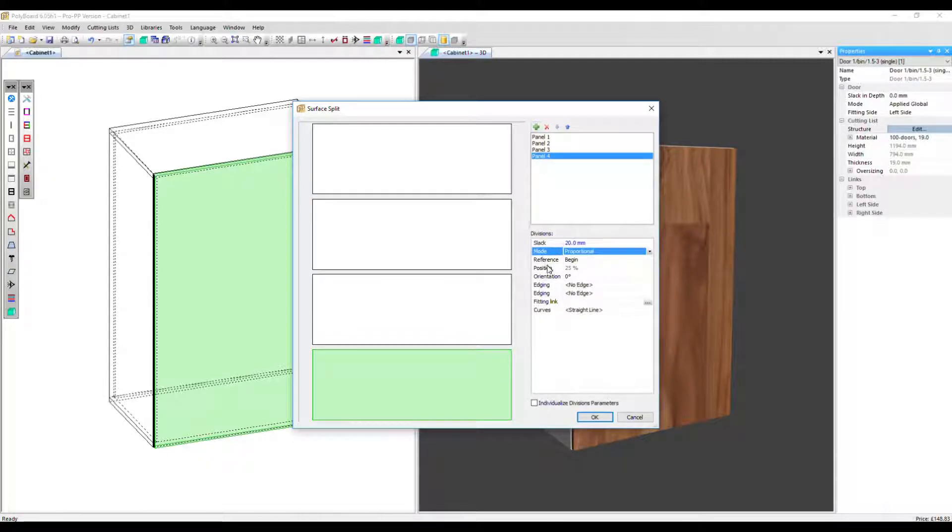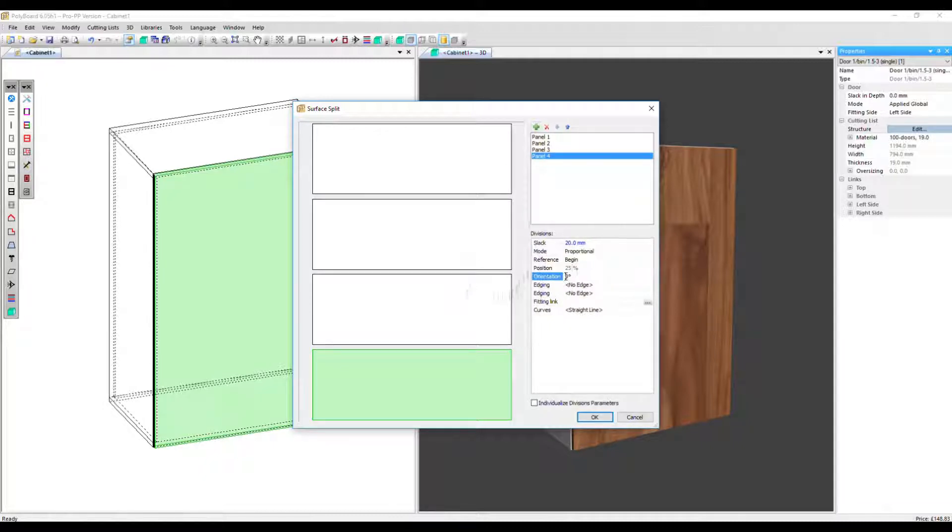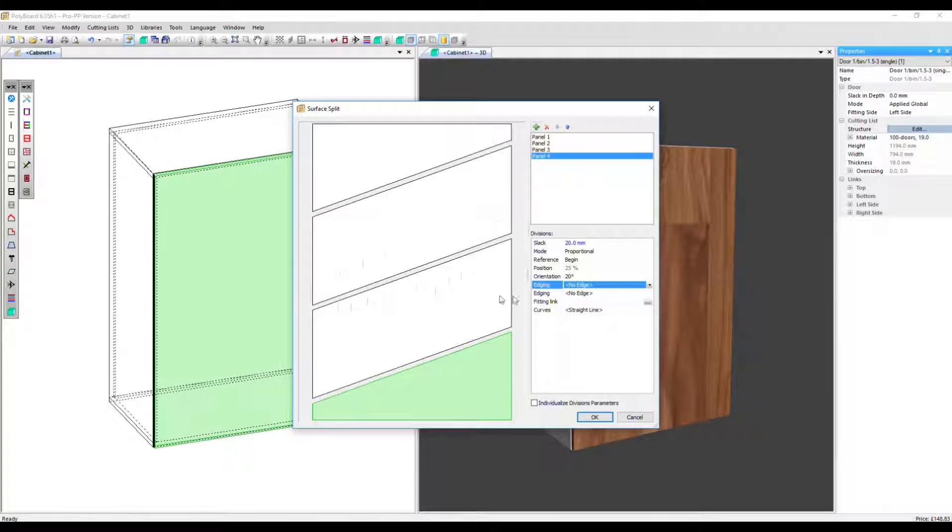The mode reference and position, you can see them here, but they're not active. We'll show you how to use them later on when we position individual panels. So we've also got orientation. Let's change that to 20 degrees. So that's rotated the division between each panel we've created.